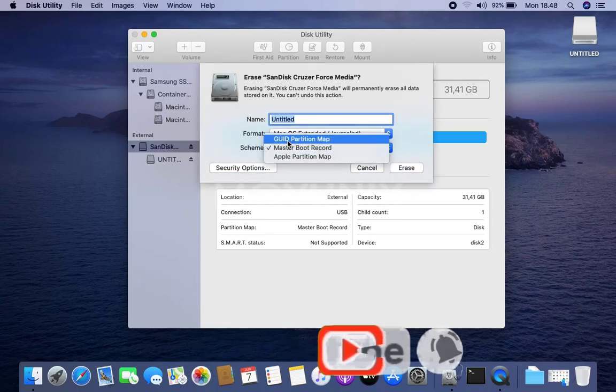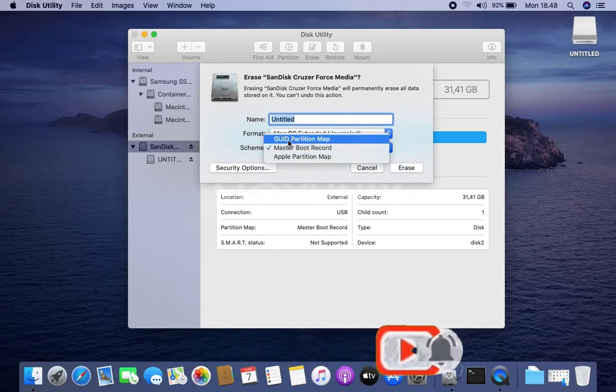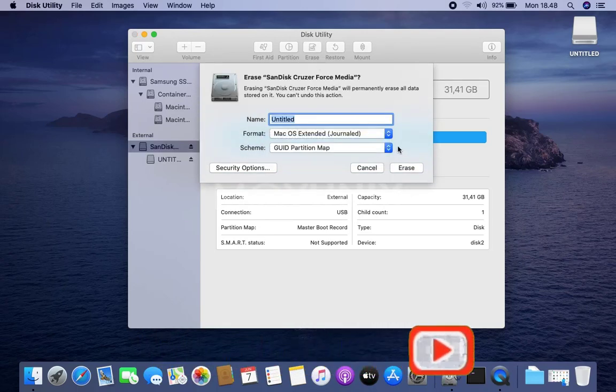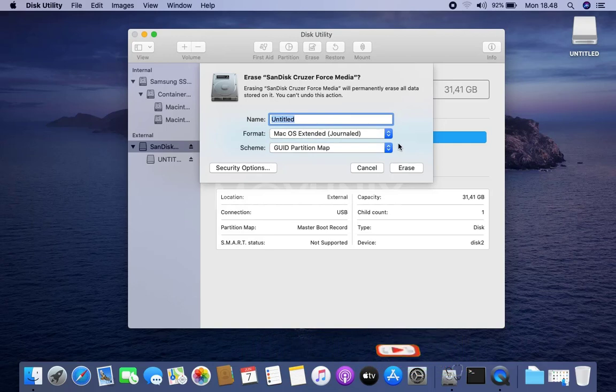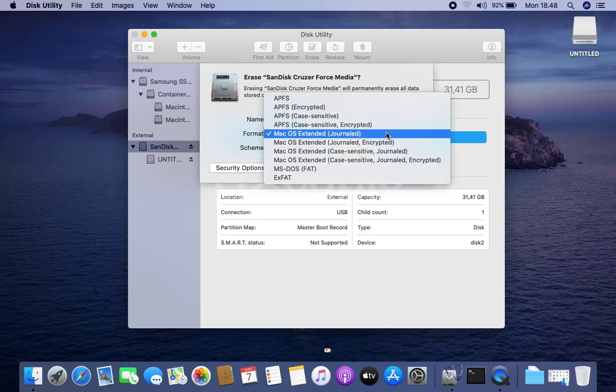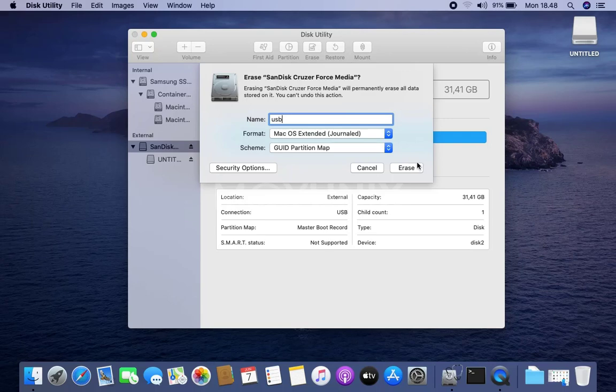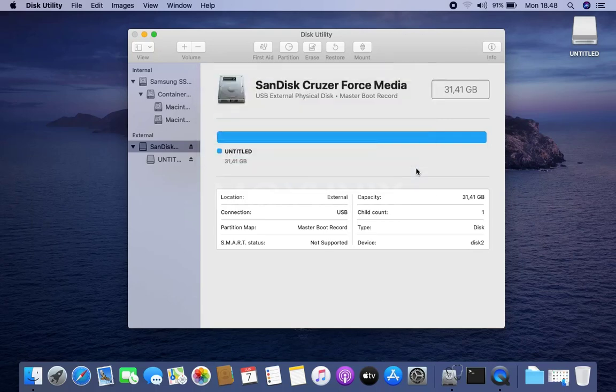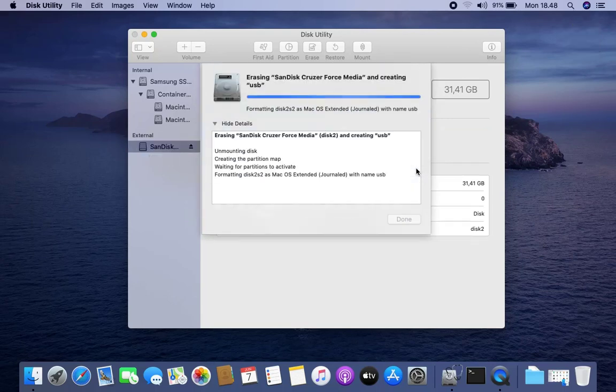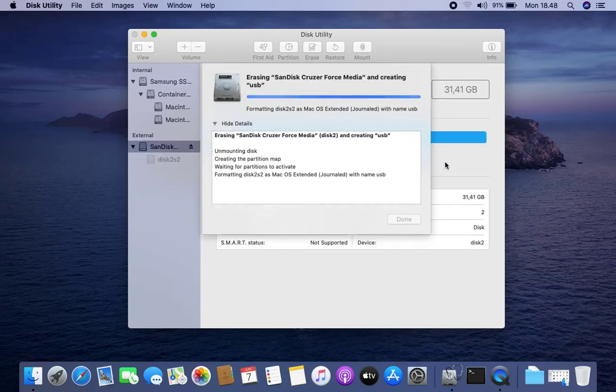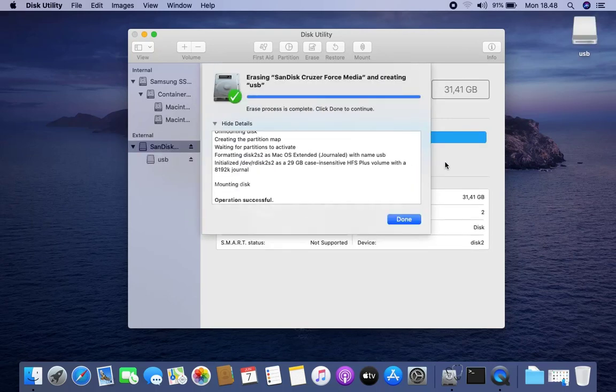In the Erase window, select the Scheme column as GUID Partition Map. On format select macOS Extended journaled, and in the name column the contents is USB. Then click the Erase button. Wait for the Erase process to complete. After the Erase process is complete, then click the Done button.